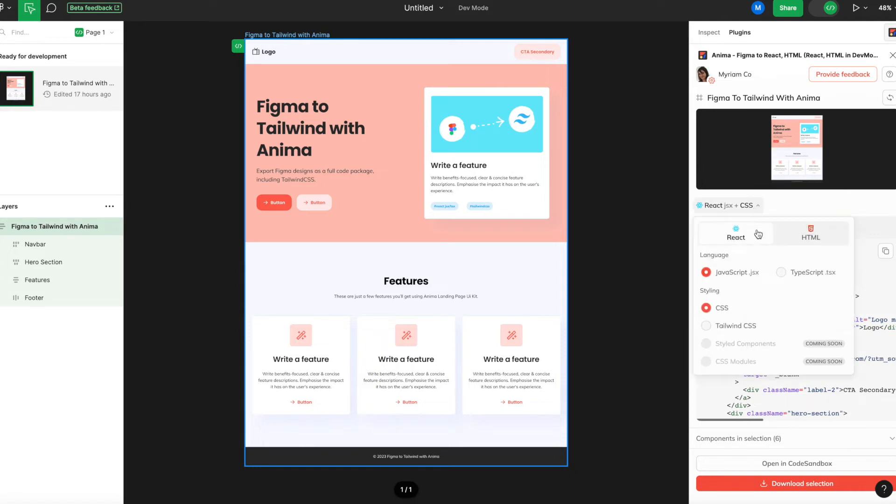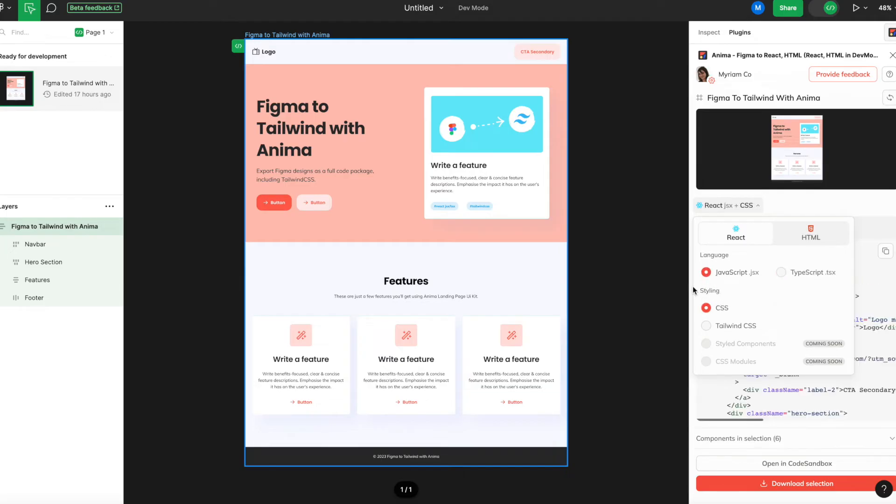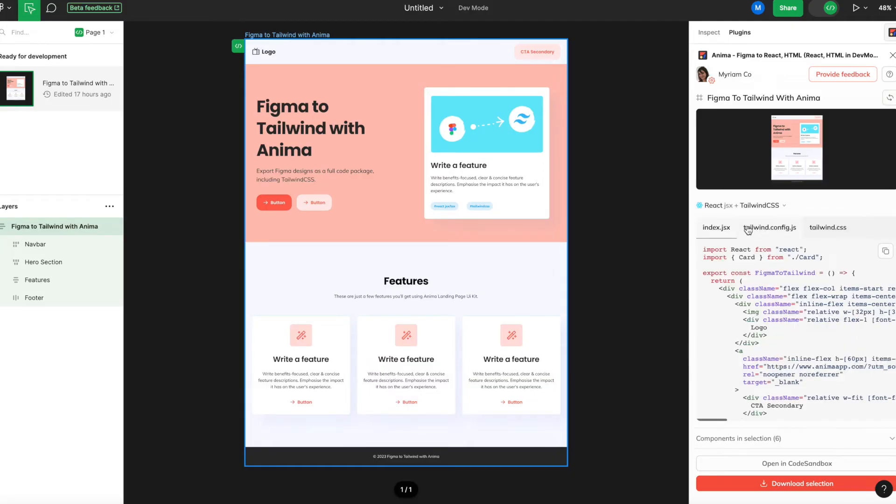You can toggle between JavaScript and TypeScript using this drop-down, depending on your preferences. Then select Tailwind in the Styling section. You can then navigate between the JSX, TSX, and the CSS code.